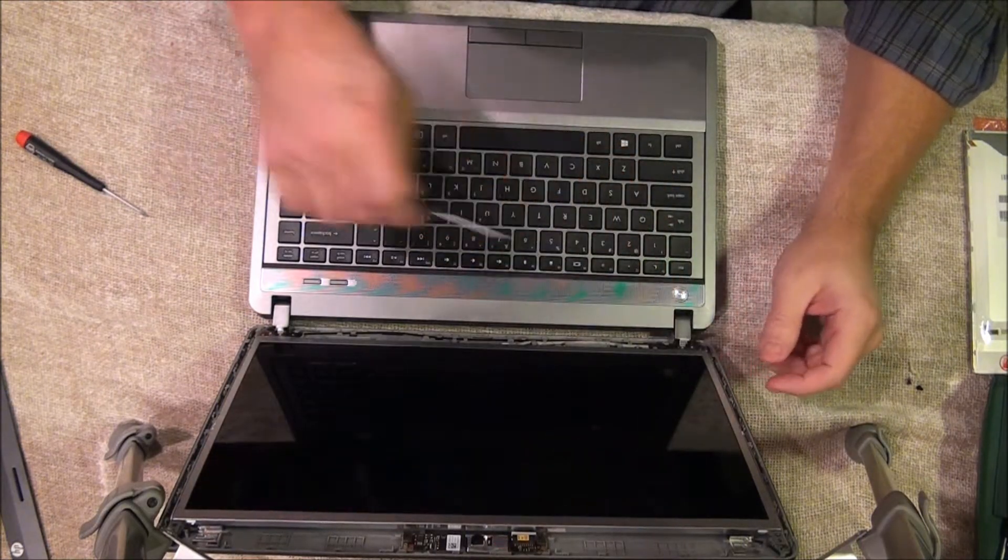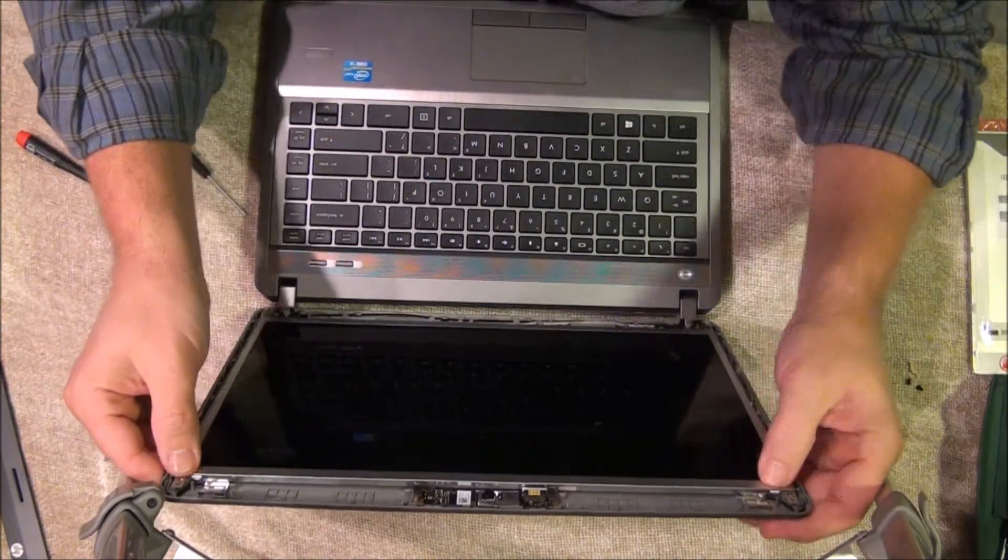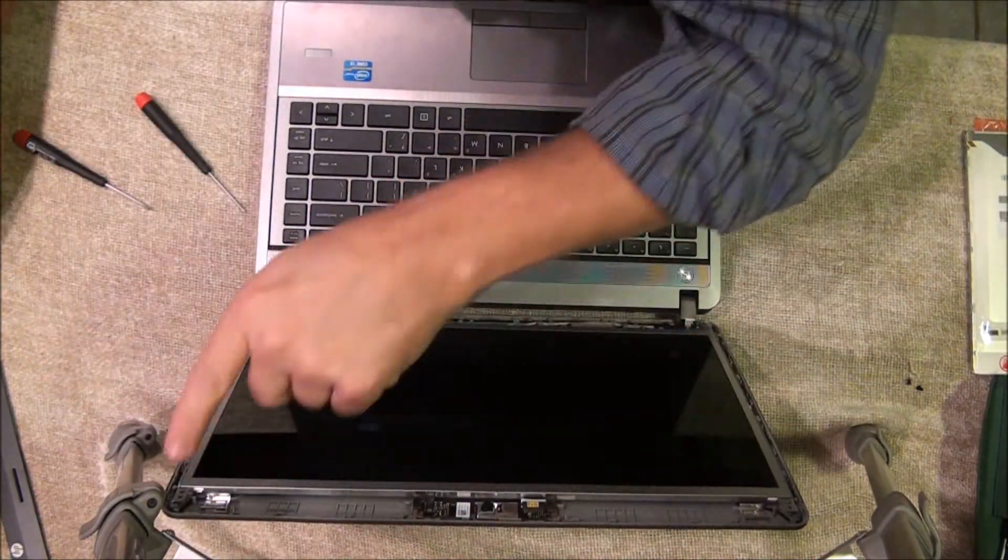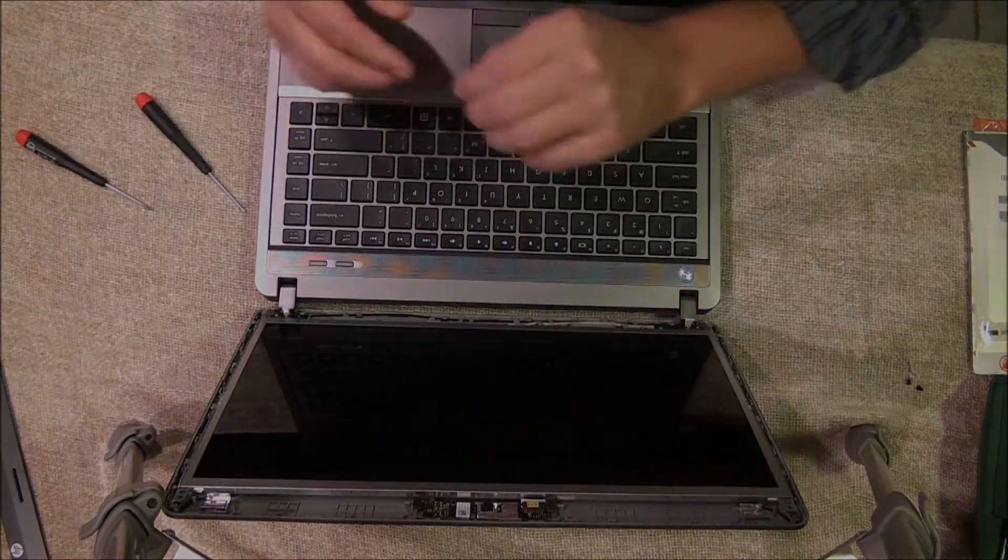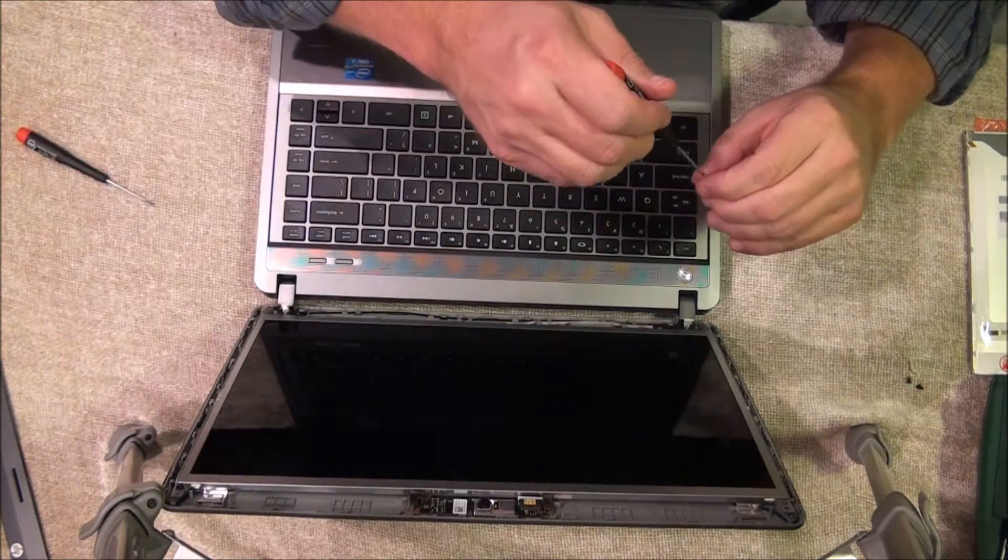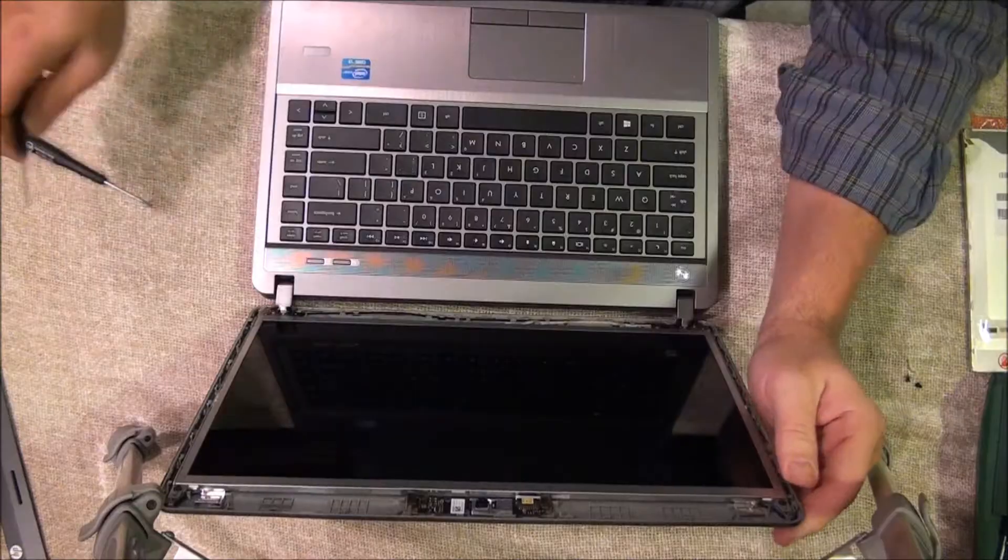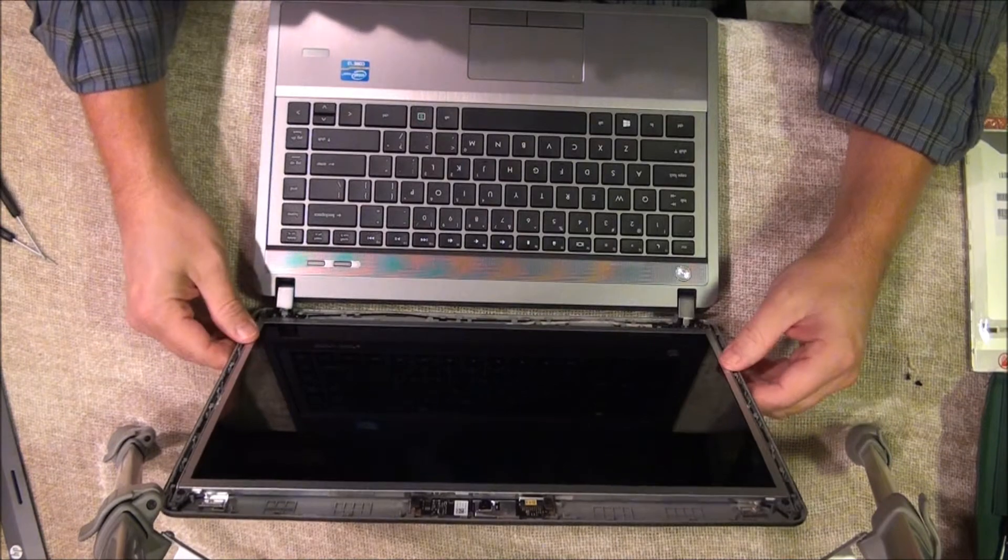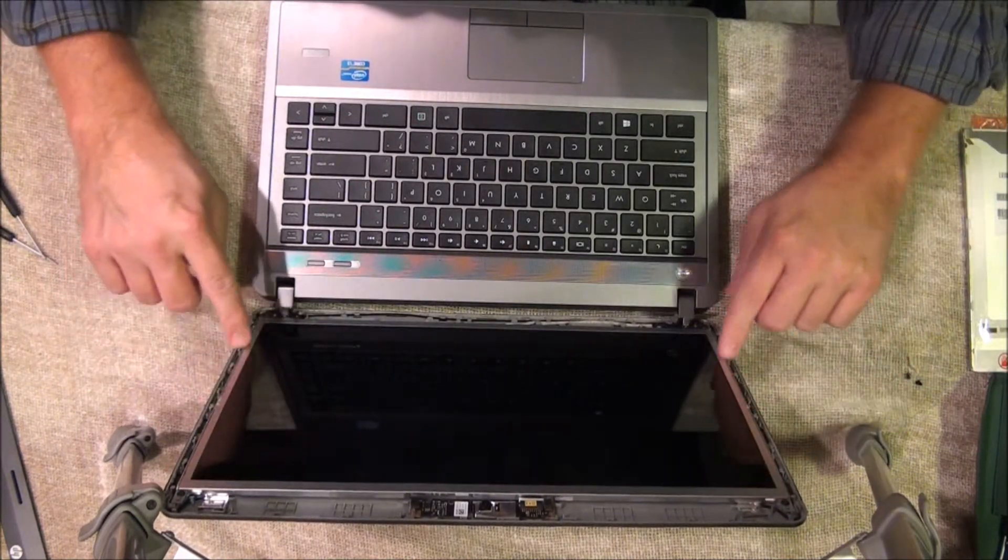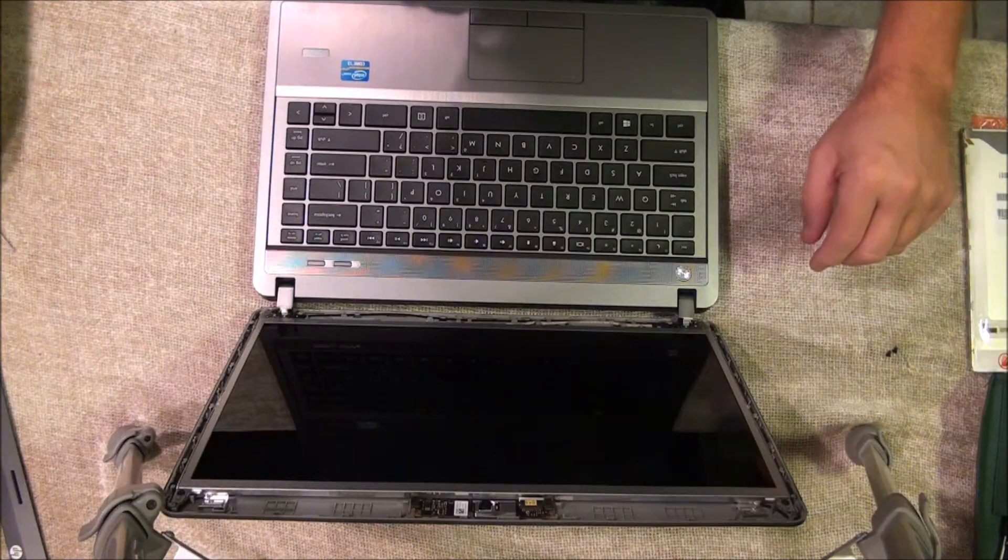Once you get all the screws in, then make sure this still goes flush and you can put your other two screws up at the top. And if you look along the edge, you can tell it's seated in there good.